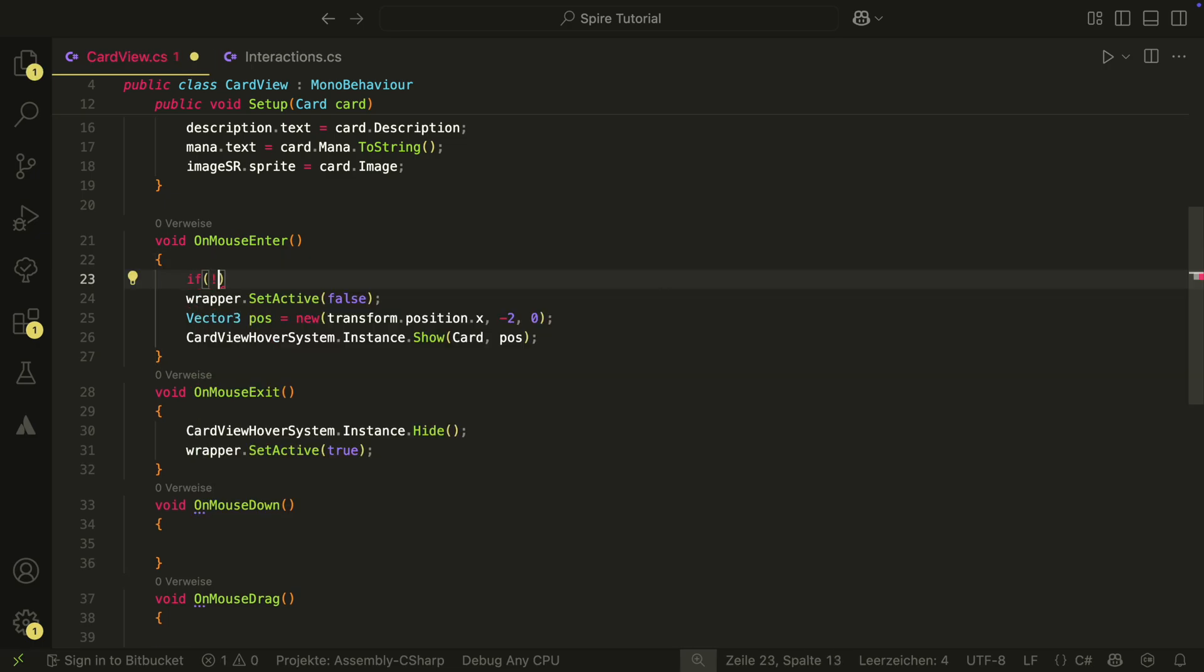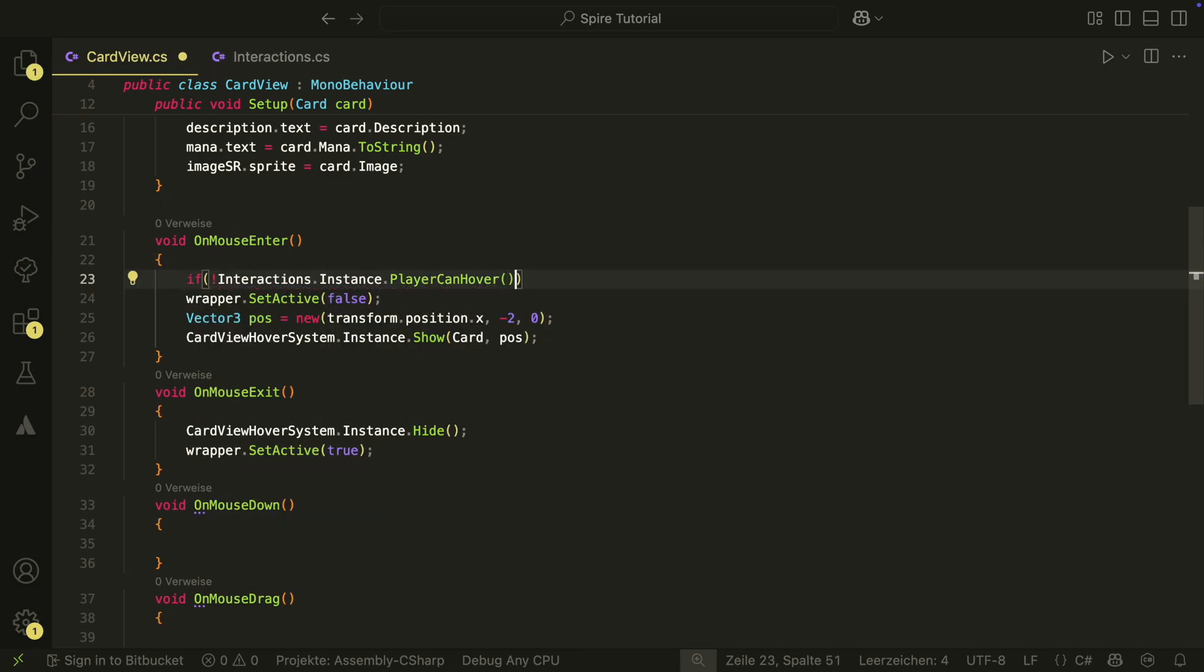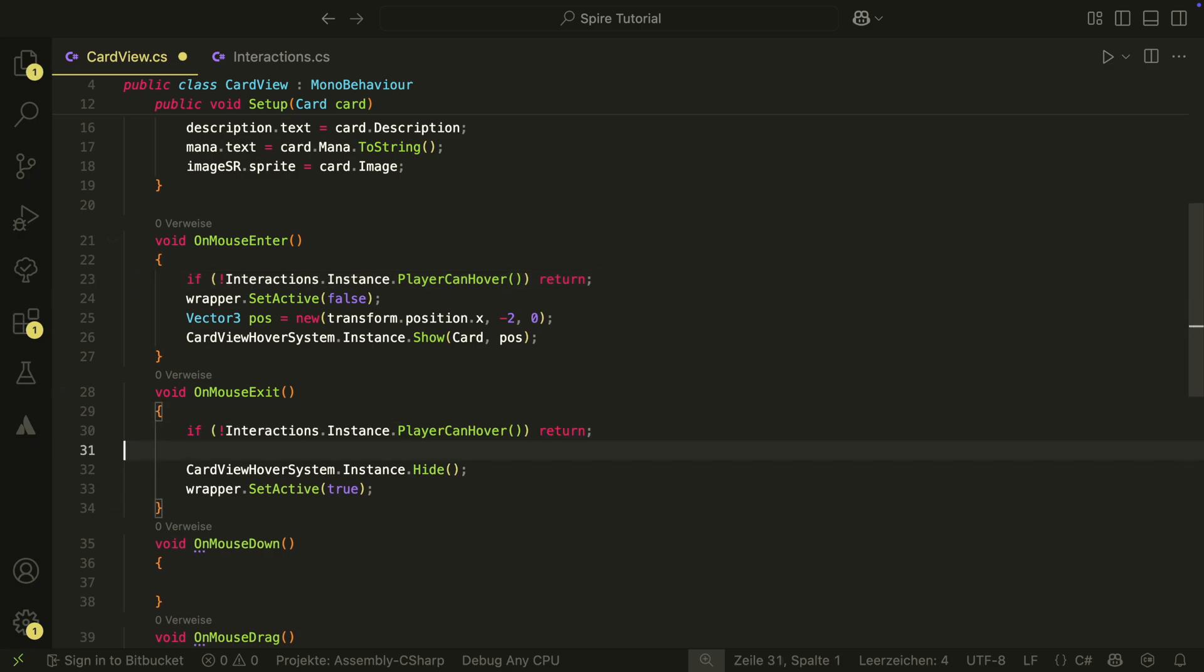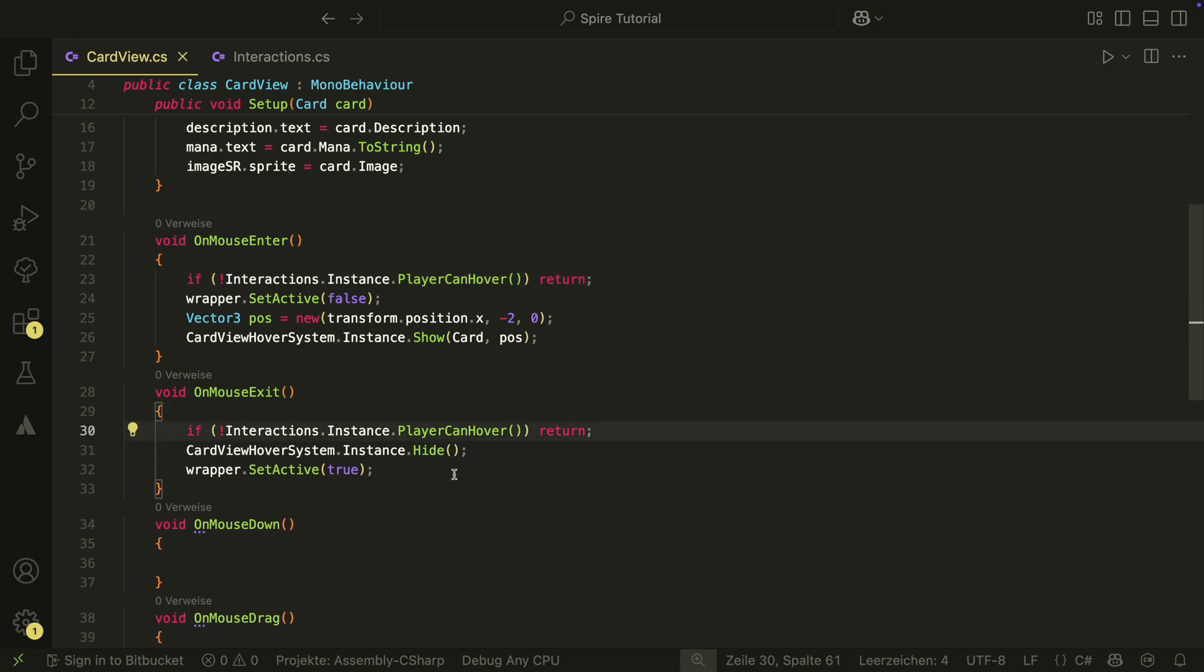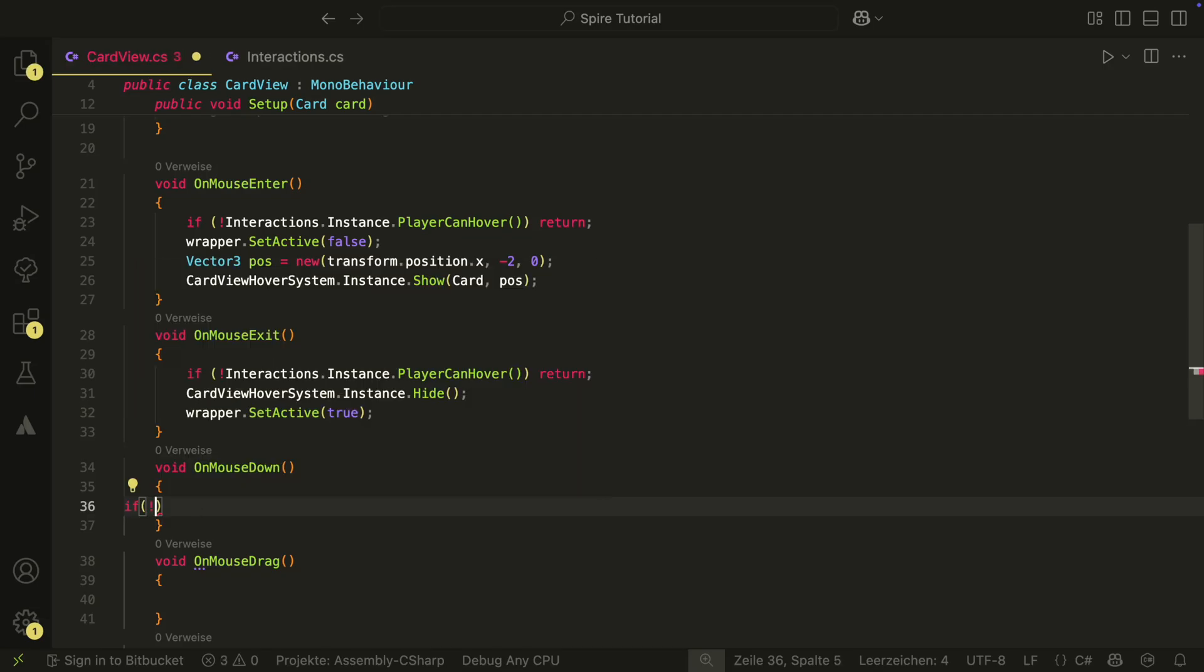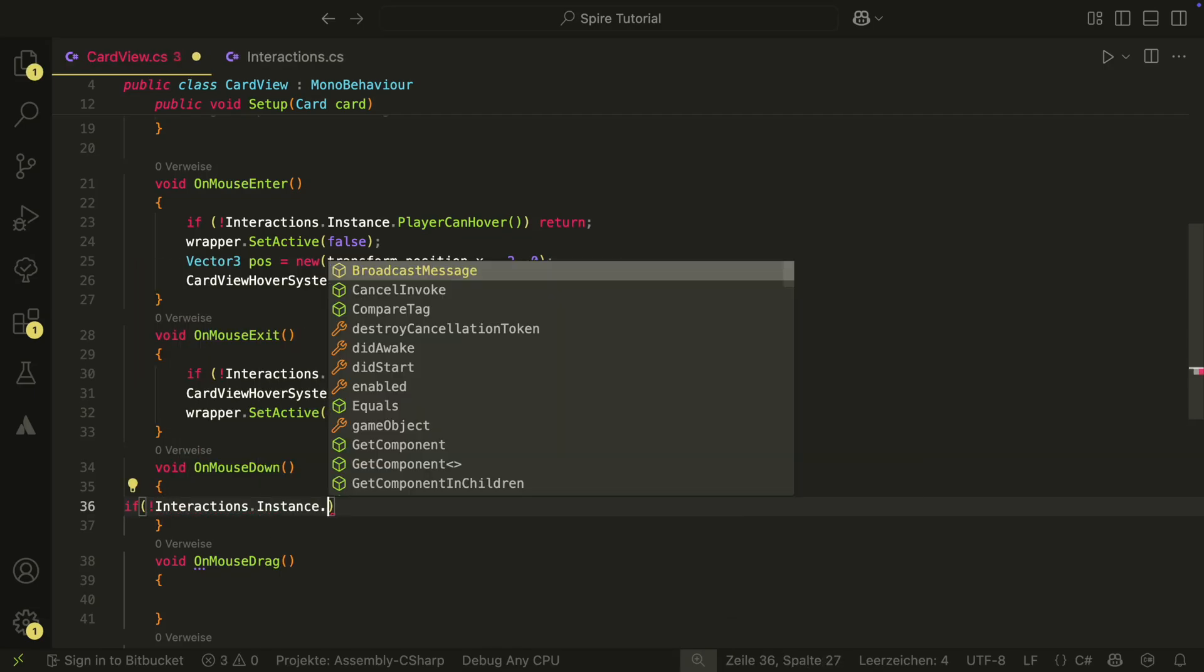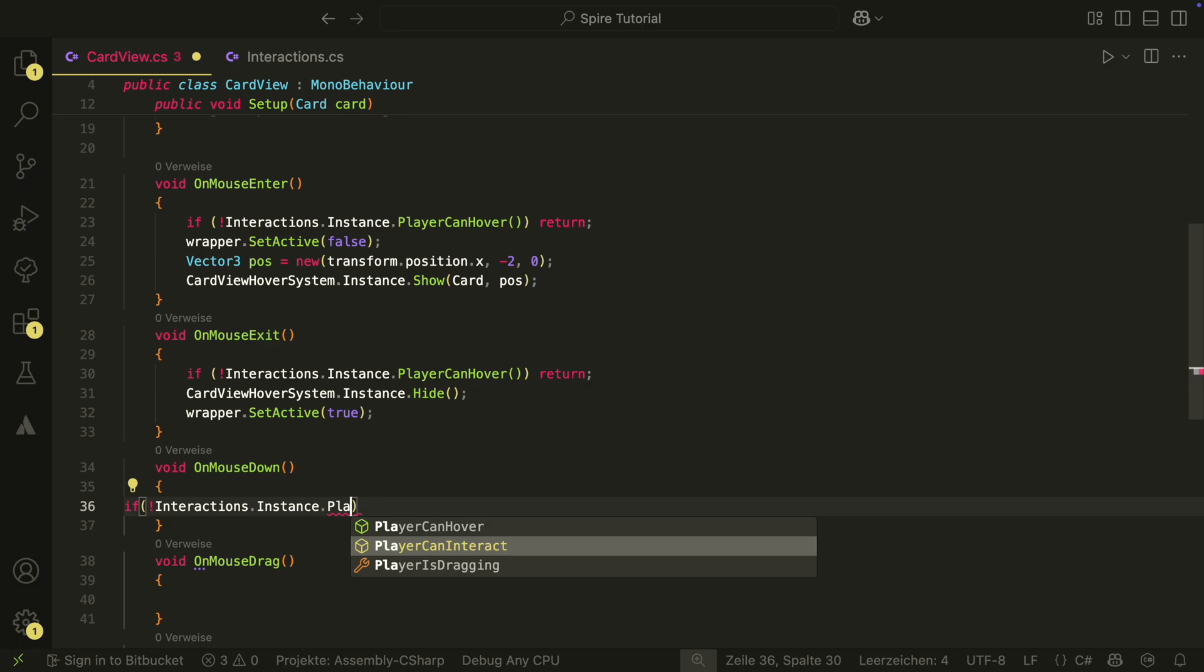We will also have two methods with a bool return type. The player can interact method which returns true when the action system is not performing, and the player can hover method which will return true if the player is not dragging. If we ever want to disable some interactions, we now have a centralized place for this. Back in the card view script, we can now check before we hover if hover is possible. In the three methods that we will use for drag, we can also check now if the player can interact.